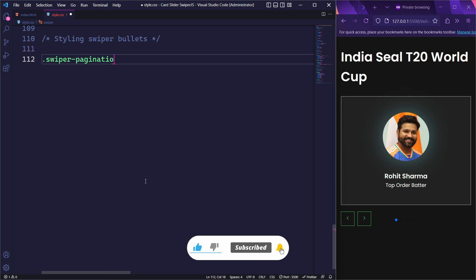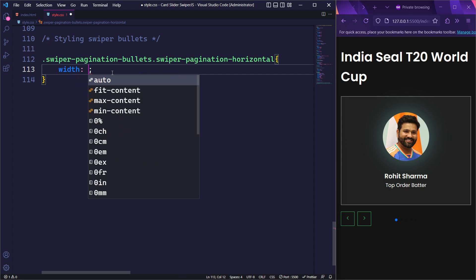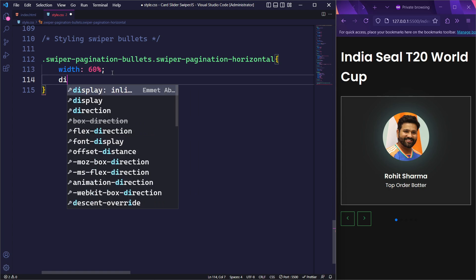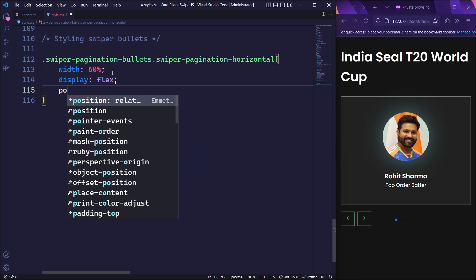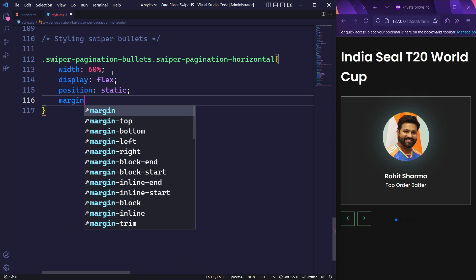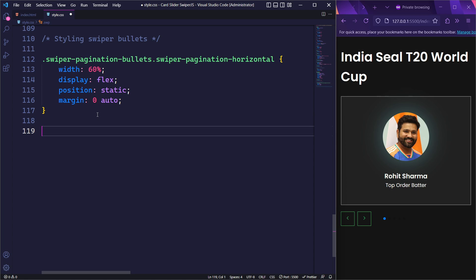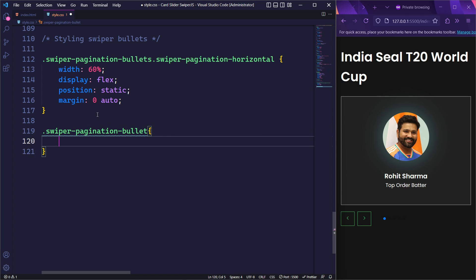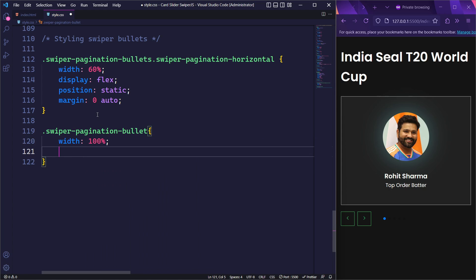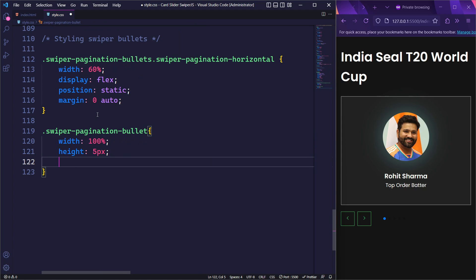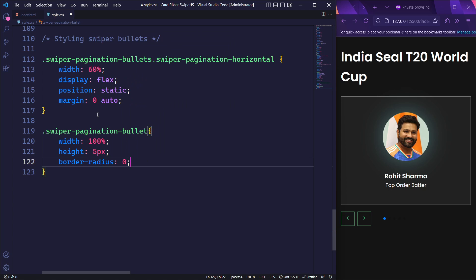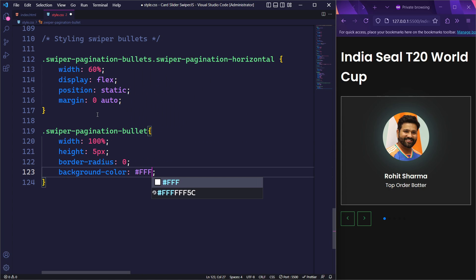Next, we need to style the pagination bullets for our Swiper component. We will set the width to 60% and use display flex to arrange the pagination bullets in a horizontal line. The position will be set to static and we will center the pagination bullets within their container by setting the margin to 0 auto. Then, we will style the individual pagination bullets using the .swiper-pagination-bullet class. We will set the width to 100% and the height to 5px. To remove rounded corners, we will set the border radius to 0. Finally, we will set the background color to white.